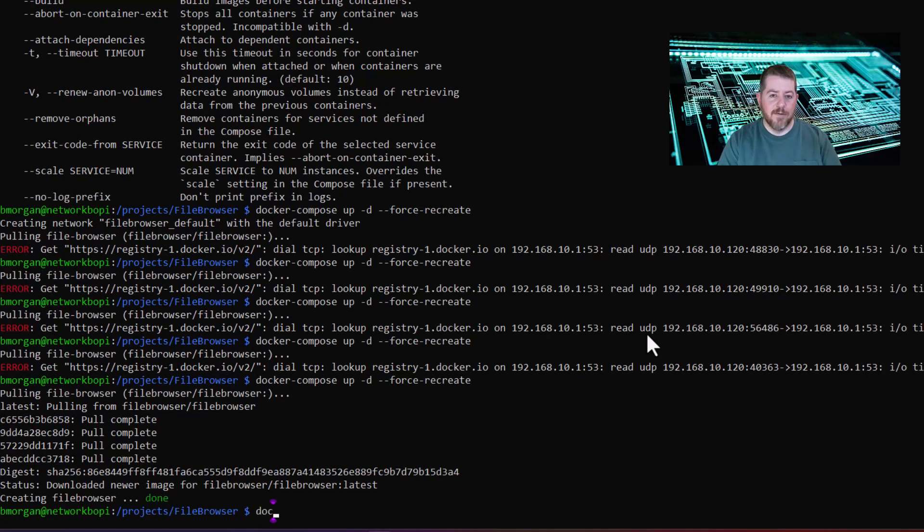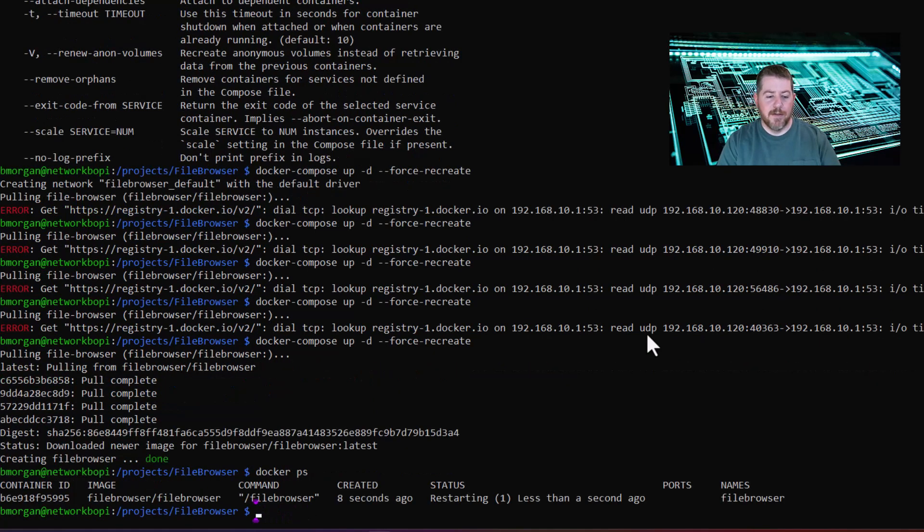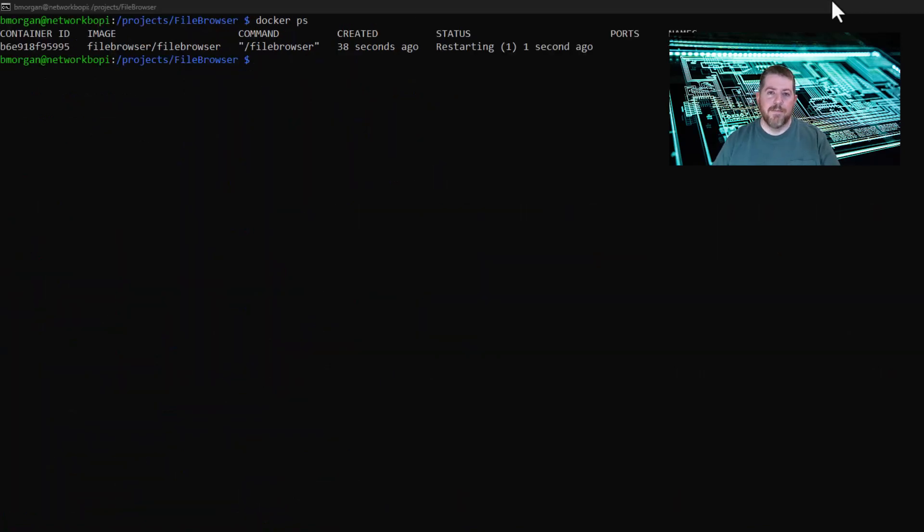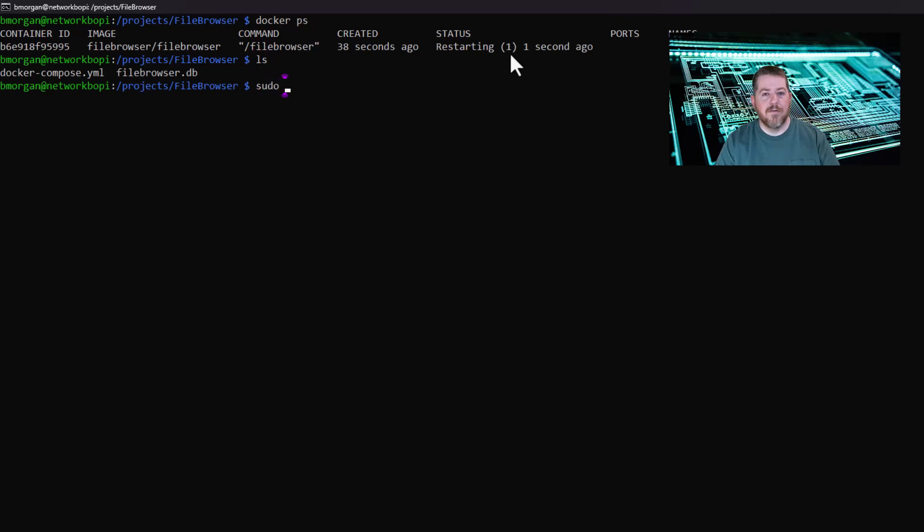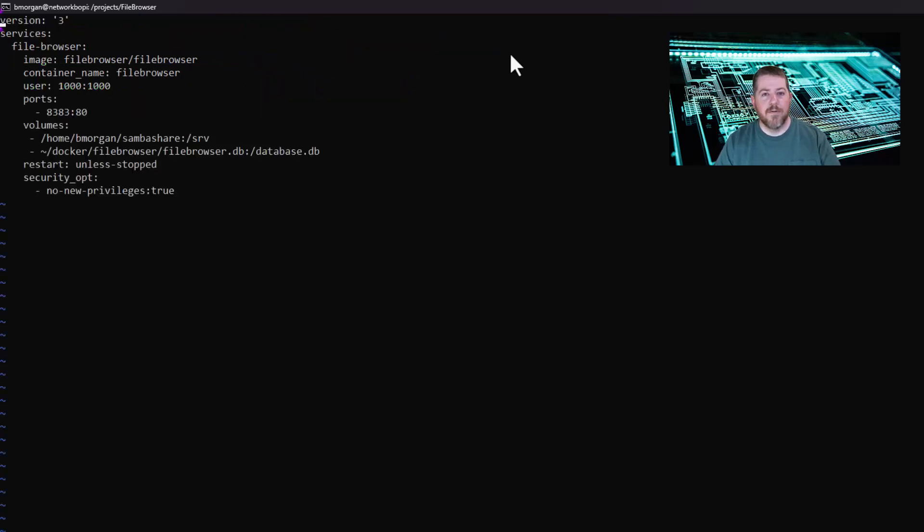And it says it's done, and we can do Docker PS. Docker PS shows it as restarting. That usually means that there's something in the Docker Compose file that it doesn't want. So I'm going to do sudo vi Docker Compose YAML.